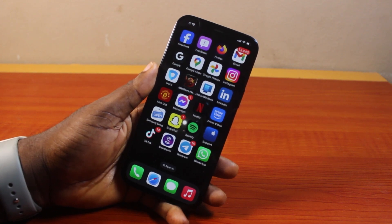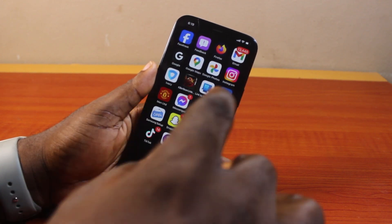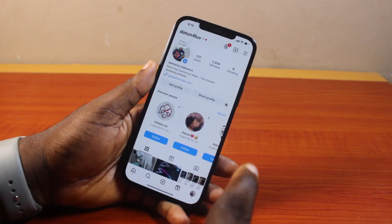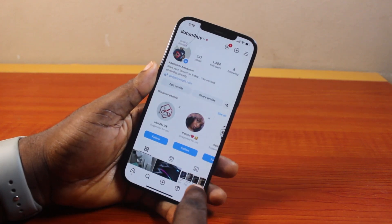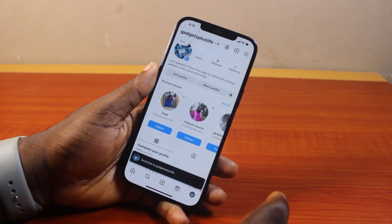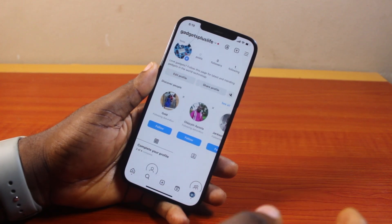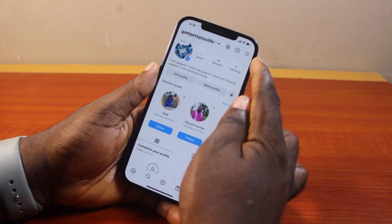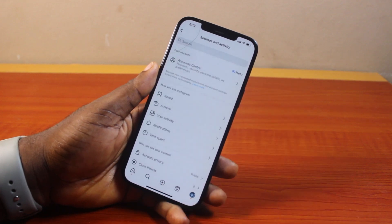To turn off or disable read receipts on Instagram, go ahead and open the Instagram application on your phone. Then click on your profile icon at the bottom right to take you to your Instagram profile page.